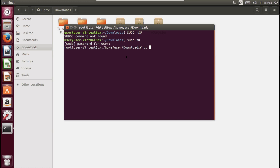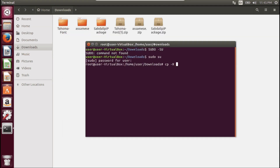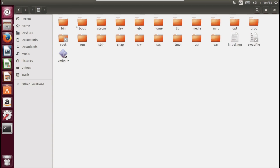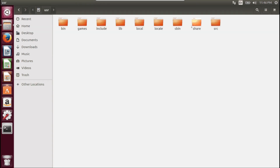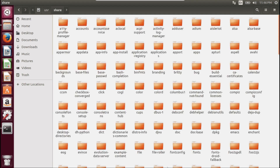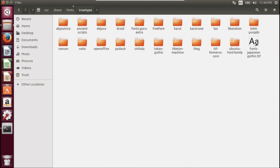Let's type the copy command. I am going to copy a directory, so I am typing: cp -r, and then the Tahoma folder name. The destination will be the fonts path folder — usr/share/fonts/truetype — and that TrueType folder is available inside the fonts directory.